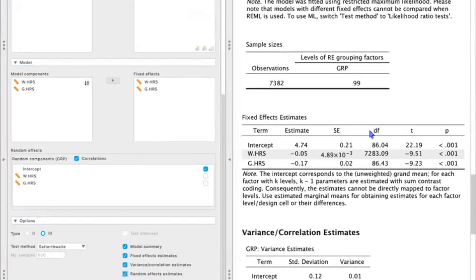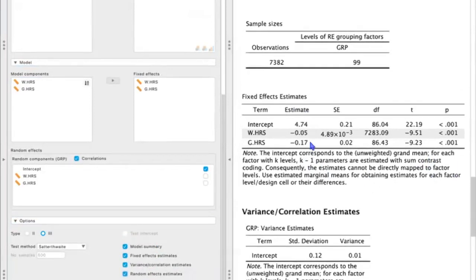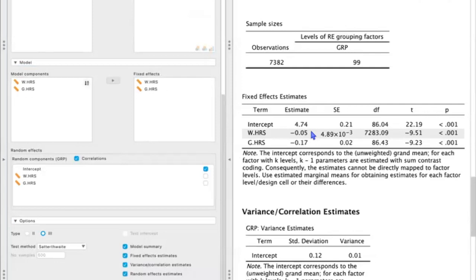And here we have our actual fixed effect estimates. So starting with the group hours, we can see that there is a negative and statistically significant relationship between group hours and well-being, such that for every one additional group hour, well-being is predicted to decrease by about 0.17 points. For every one hour increase at the individual level, there is about a 0.05 decrease in well-being.